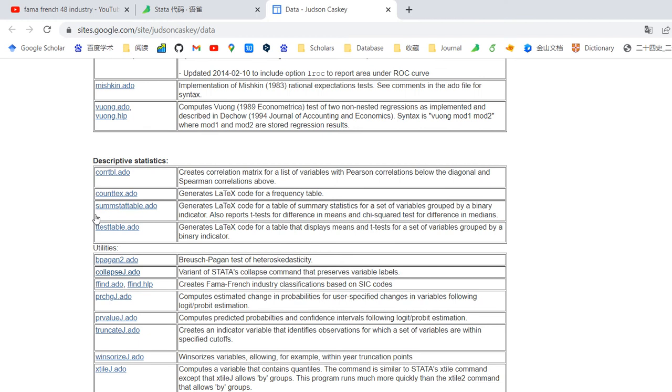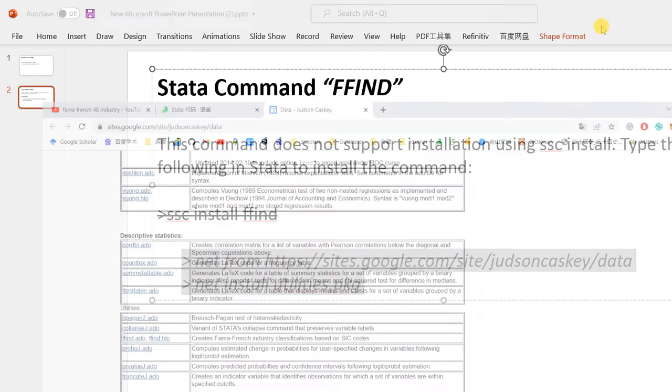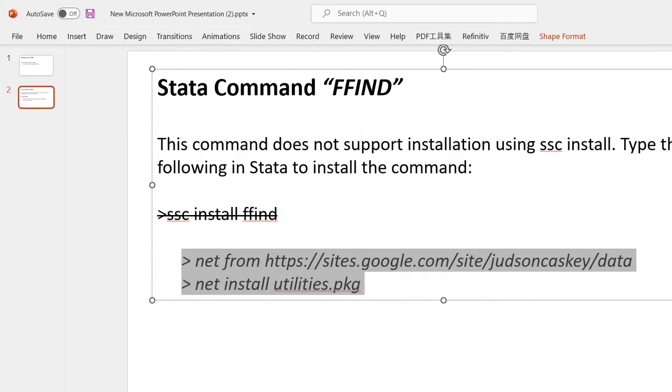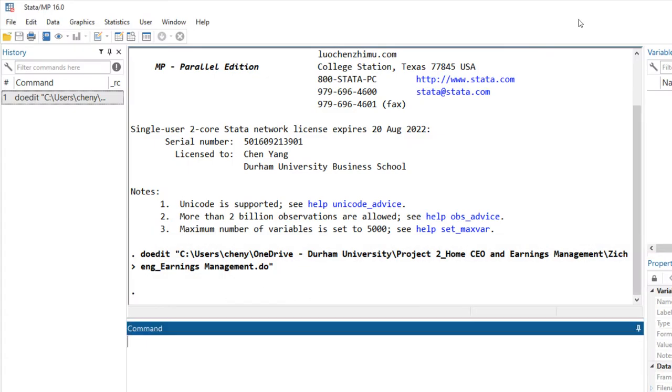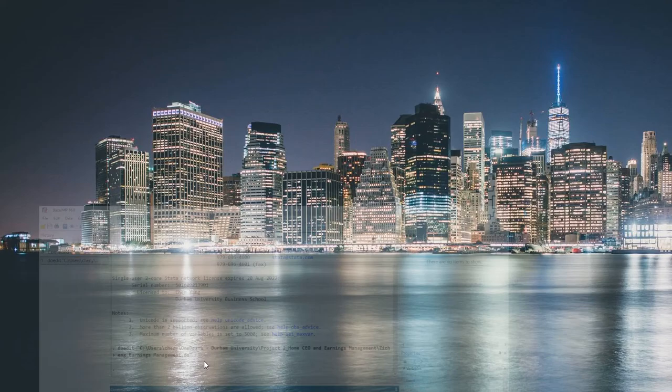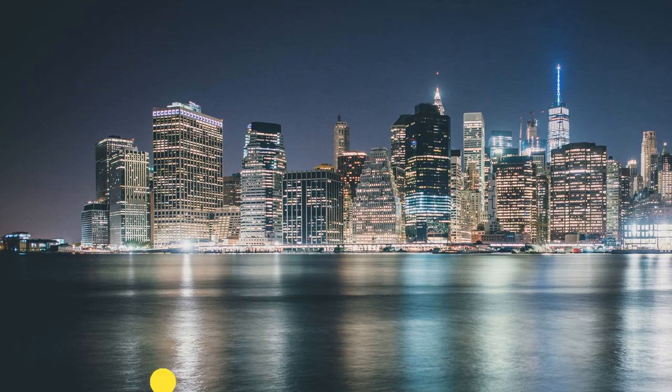Download the ffind.ado file and put it in your Stata path under the file folder named F. Both ways you can install this command. After you have done this, we can use this command to do our work.